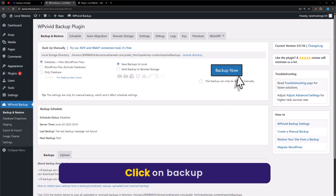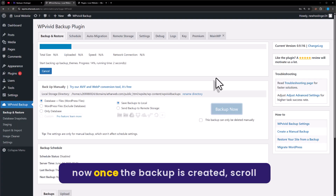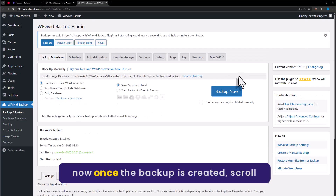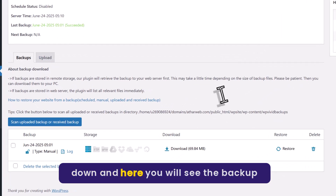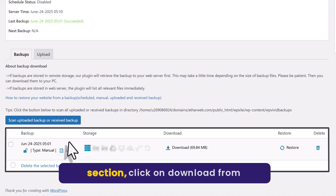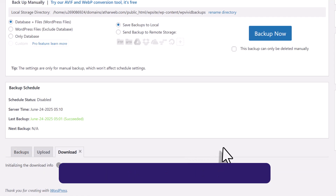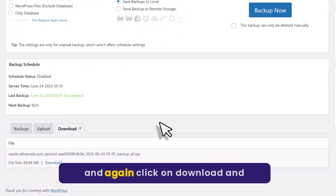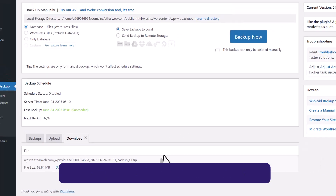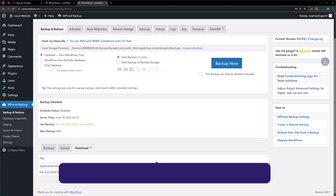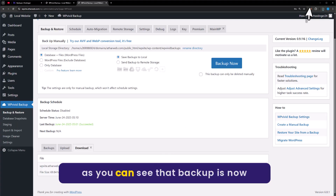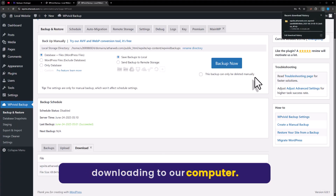Click on Backup Now. Once the backup is created, scroll down and here you will see the backup section. Click on Download from here, and again click on Download. As you can see, the backup is now downloading to our computer.